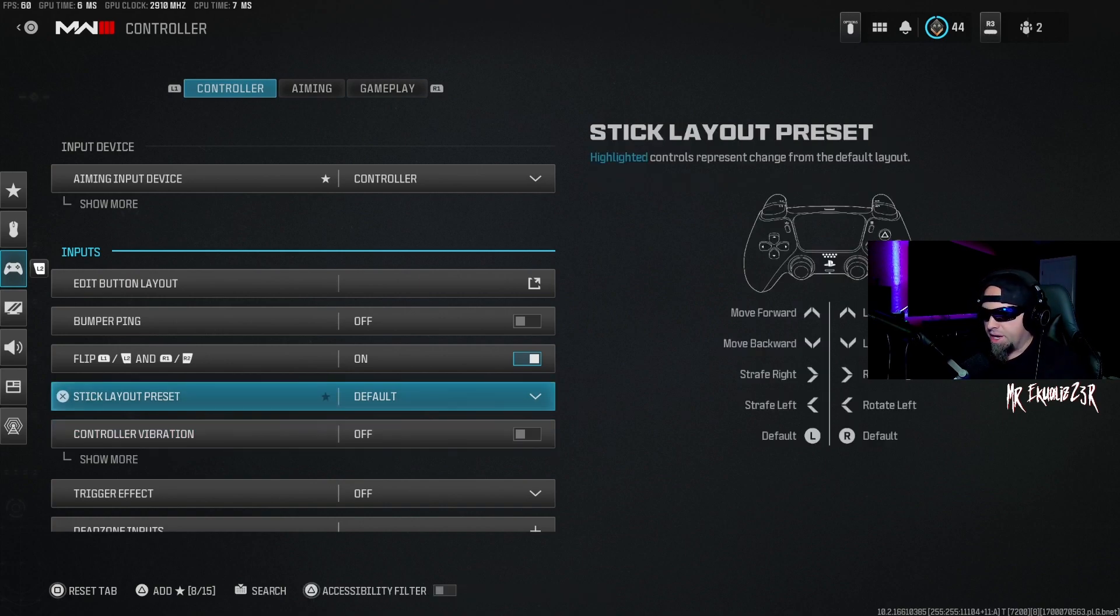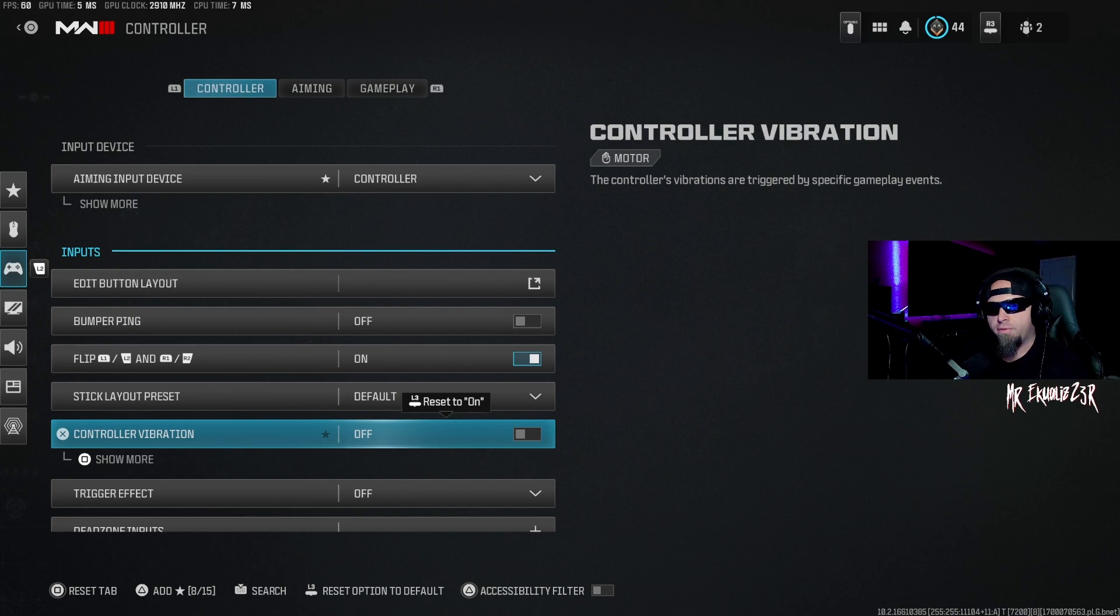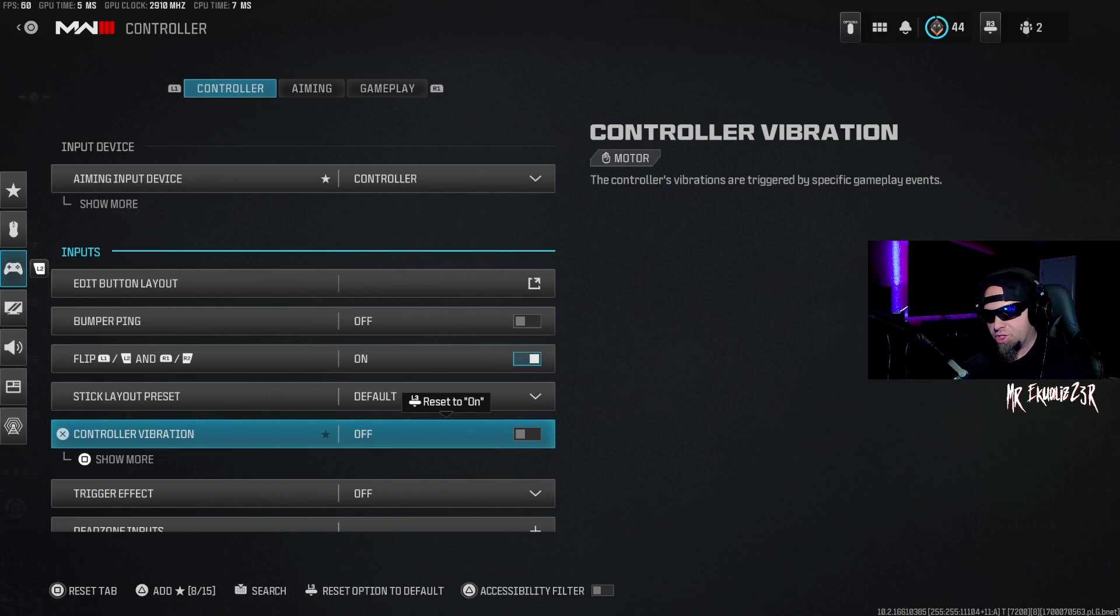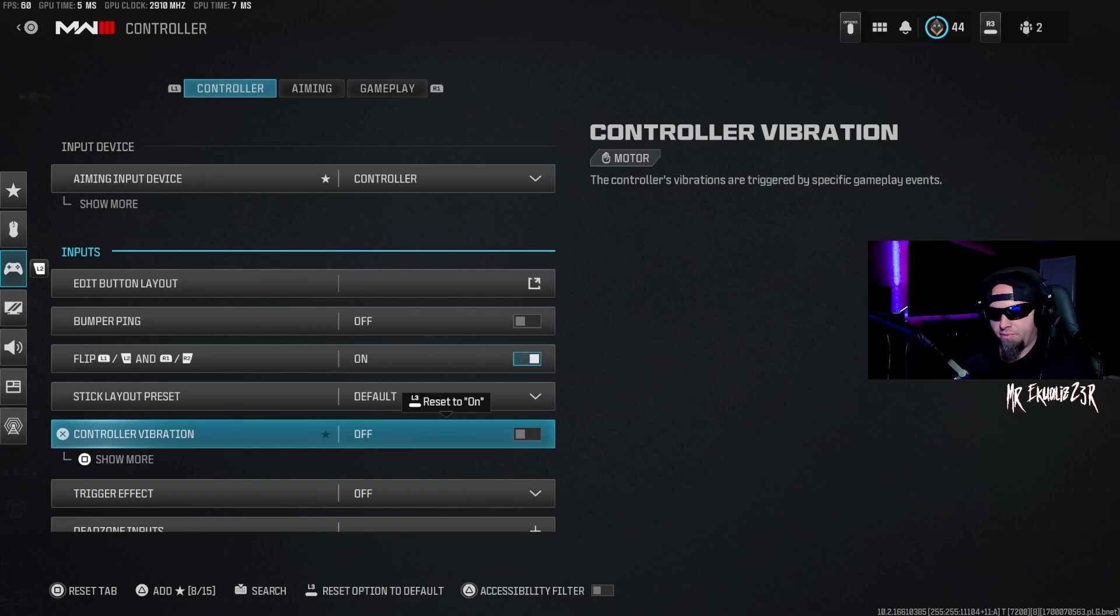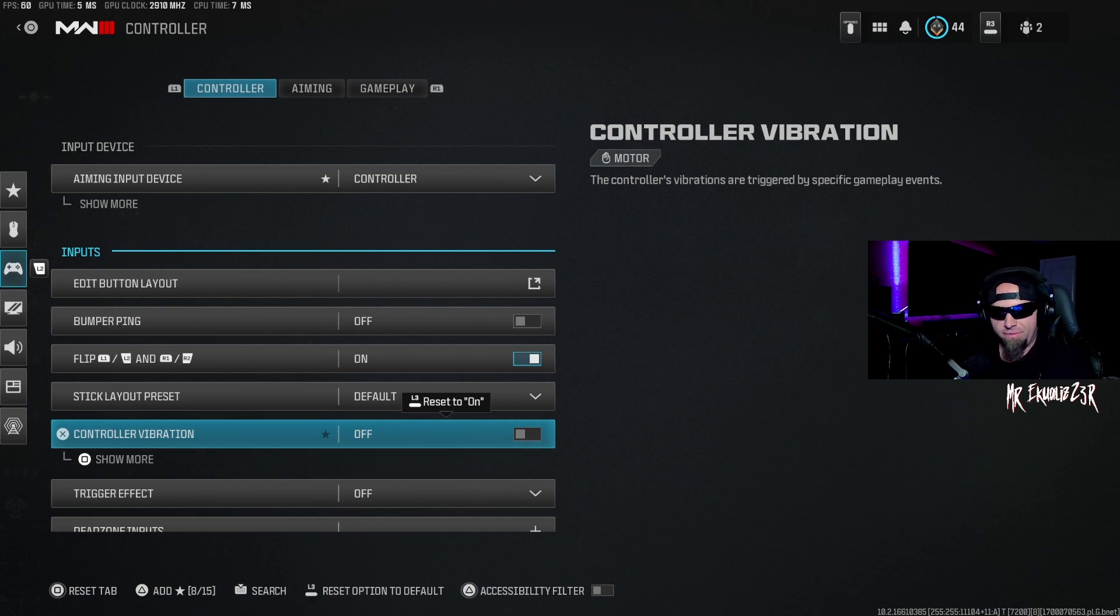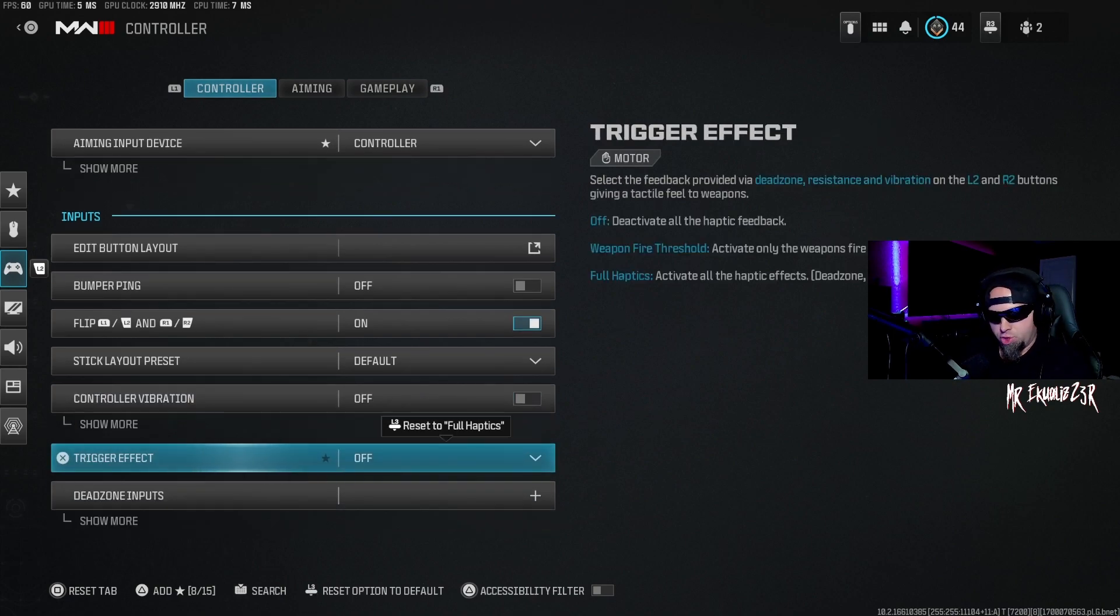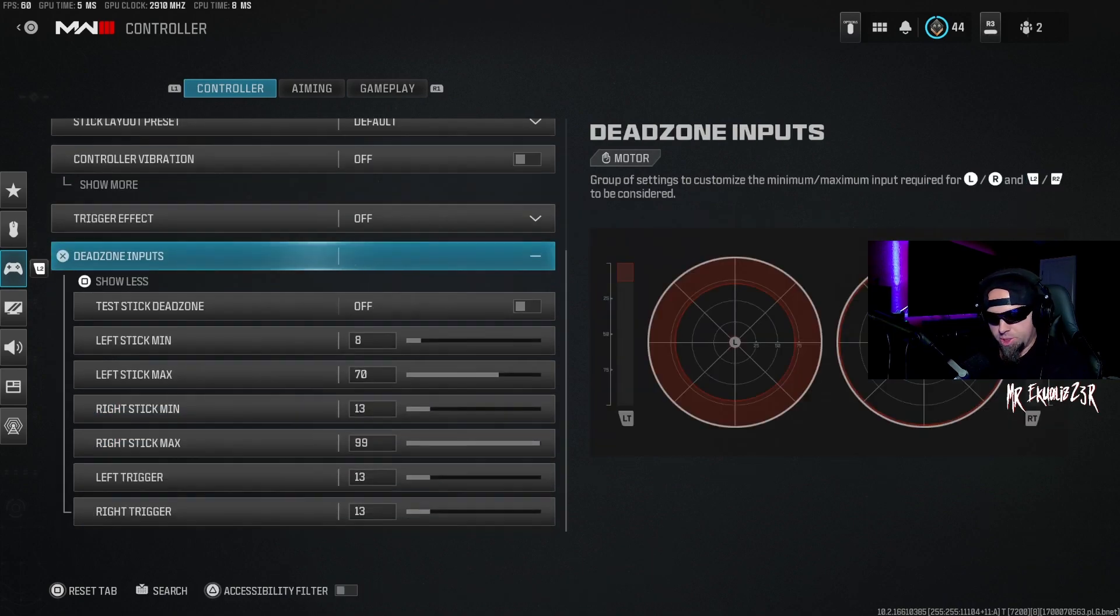I turn the vibration off. I don't feel like it's something that I should have, and I don't think you should have it either, but again that's personal preference. I try to eliminate as much distraction as I possibly can. If my controller's vibrating all over the place, I feel like it's going to take away my focus, so I don't want to have any distractions with anything like that, so I just turn that off. For the trigger effect, I have that turned off.